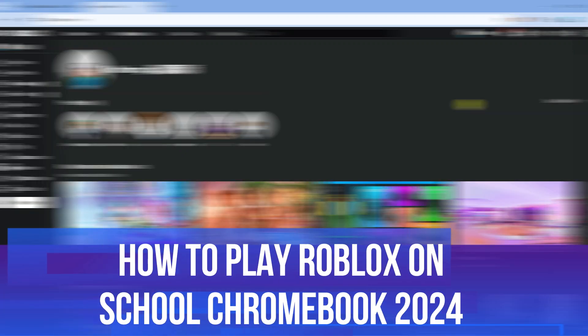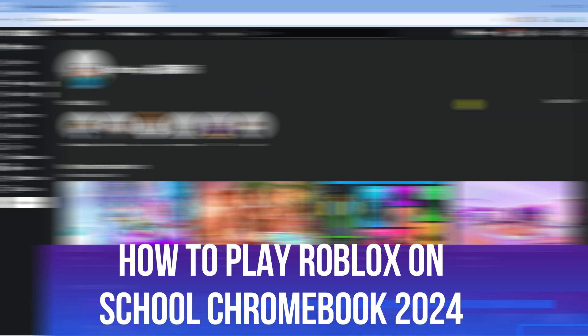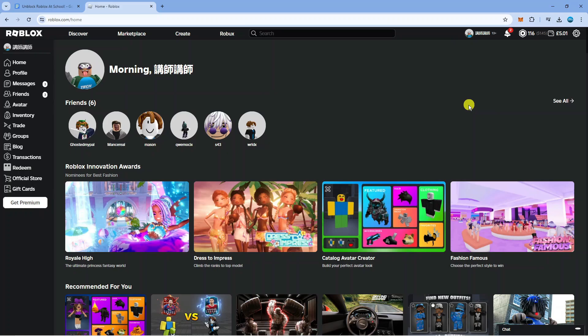In this video I will show you how to play Roblox on a school Chromebook in 2024. So let's jump straight into it.